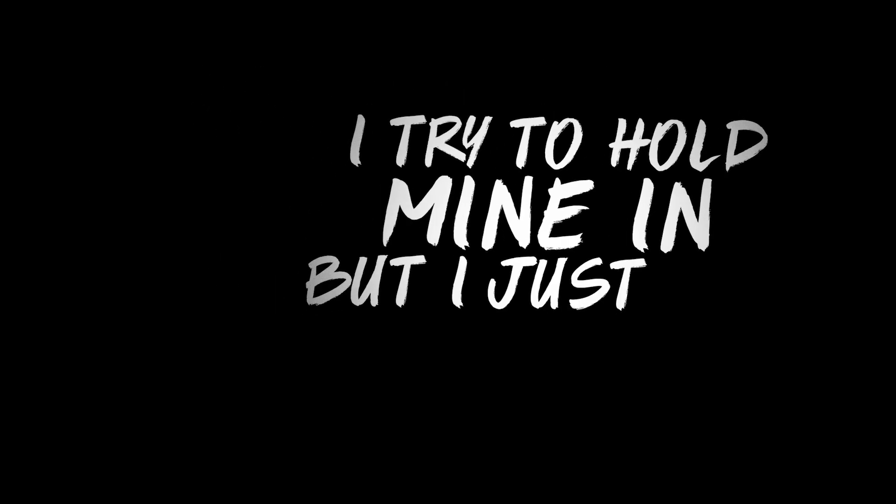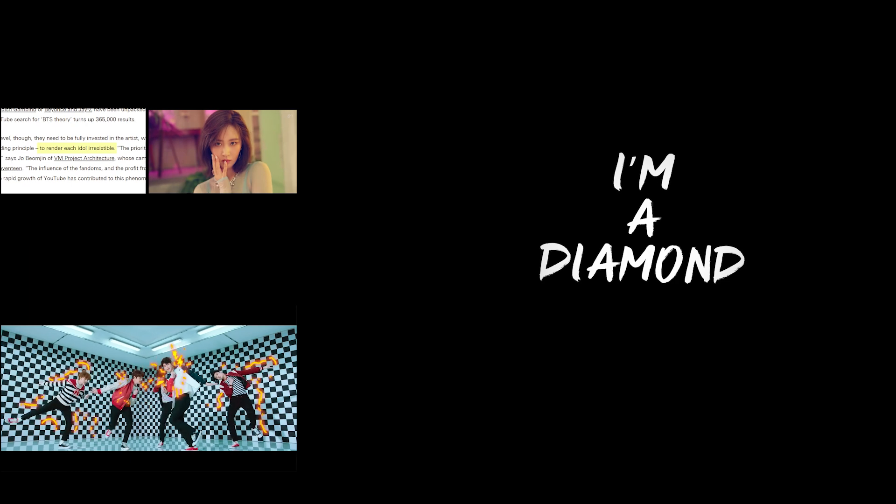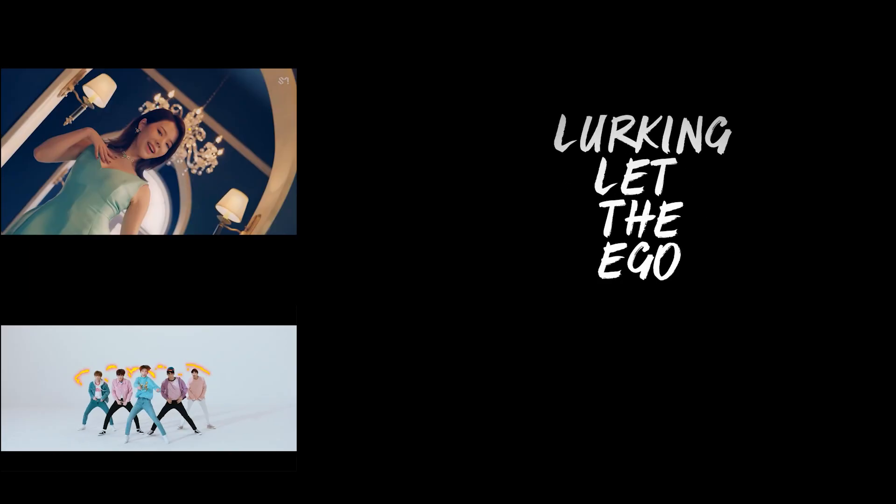Everybody on an ego trip, I try to hold mine in, but I just bust a zip. Time for me to go on my excursion, I'm a diamond look, and let the ego drip.